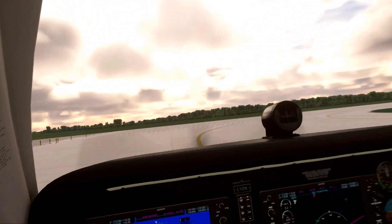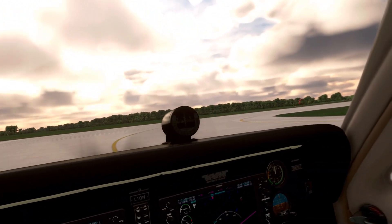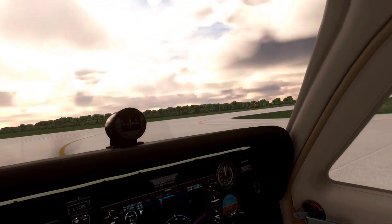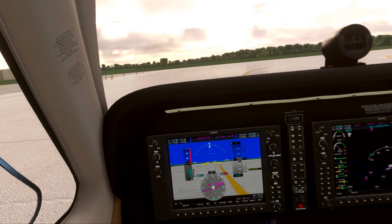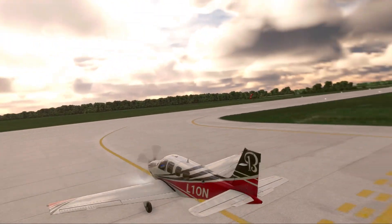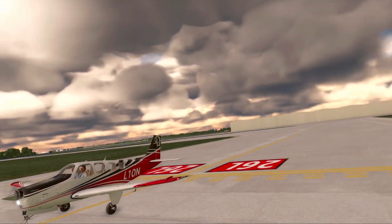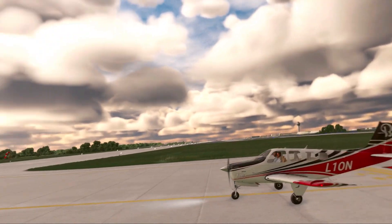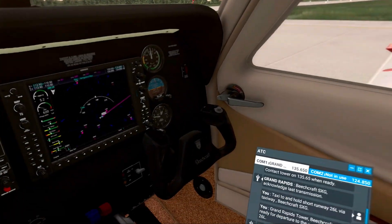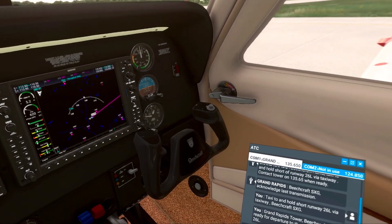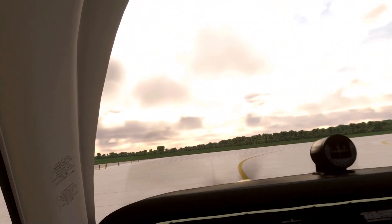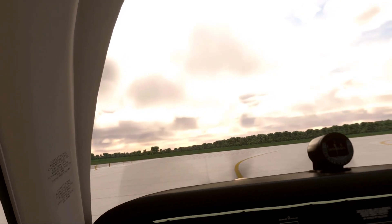Let's go ahead and taxi to runway 26 left, which just so happens to be right here. Grand Rapids Tower, Lima 1 Oscar November is holding short of runway 26 left, requesting departure to the west at Foxtrot 3.3. Grand Rapids Tower, Beechcraft Alpha Sierra X-ray Golf, ready for departure to the west at runway 26 left. Roger that, acknowledge takeoff clearance for Foxtrot 1.1. Cleared for takeoff runway 26 left, Beechcraft Sierra X-ray Golf.